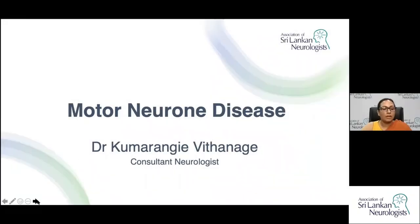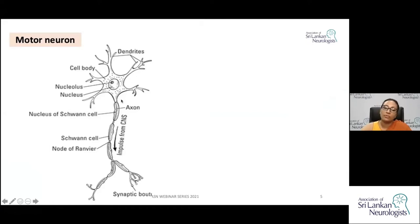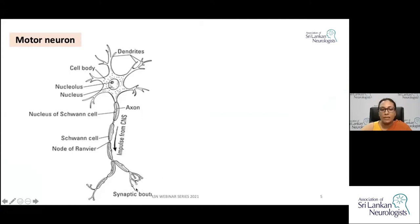We'll start off with the basics. This is a motor neuron — you have a cell body and an axon originating from the cell body, and it is at this distal end of the axon which synapses with the skeletal muscle motor end plate.